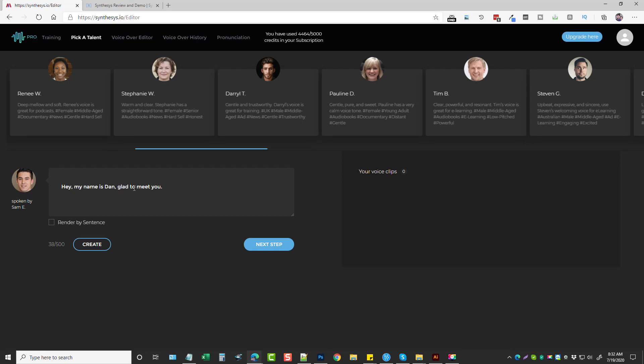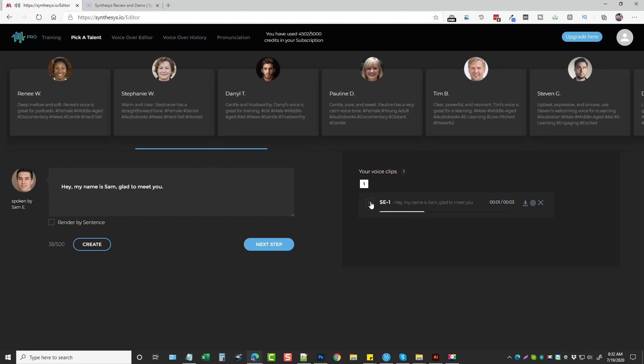And so this is your script box here. All you do is you paste your script in here or type it out. And then when you're done, you click Create. And then let me just go ahead and change this. I've never heard this guy before, so let's see what he sounds like. All you have to do is click on Create. It's going to render it. And then when it's done, it'll create the file here, and you click Play. [Demo plays: 'Hey, my name is Sam. Glad to meet you.']